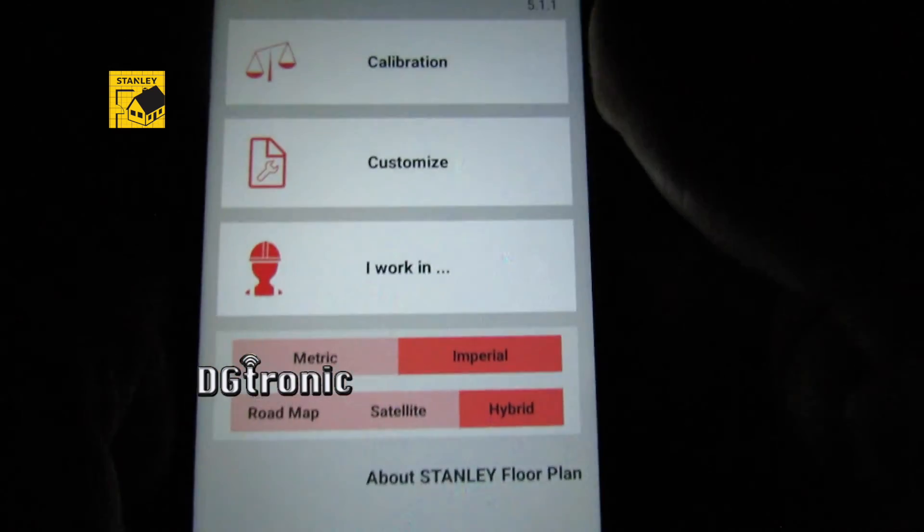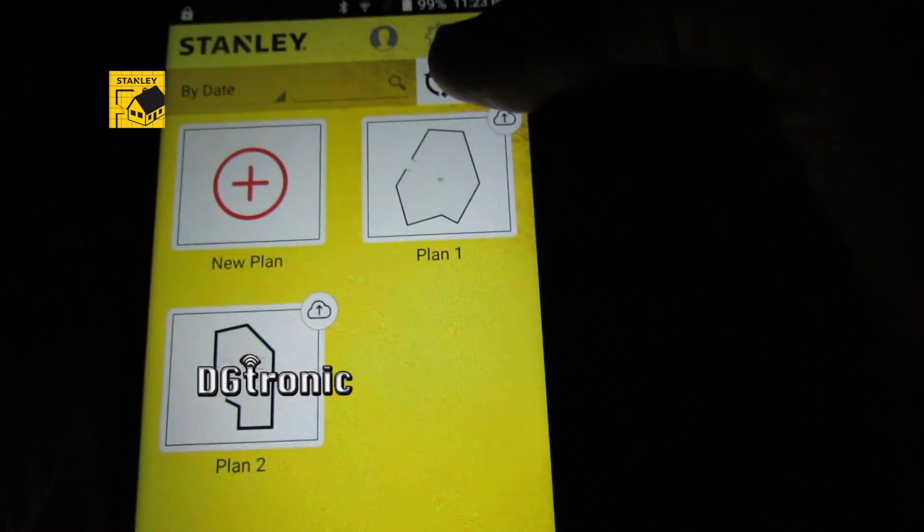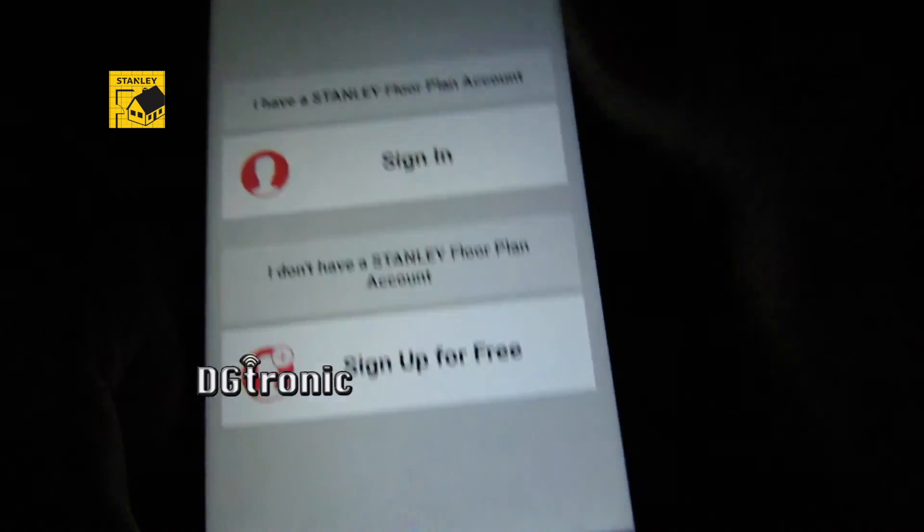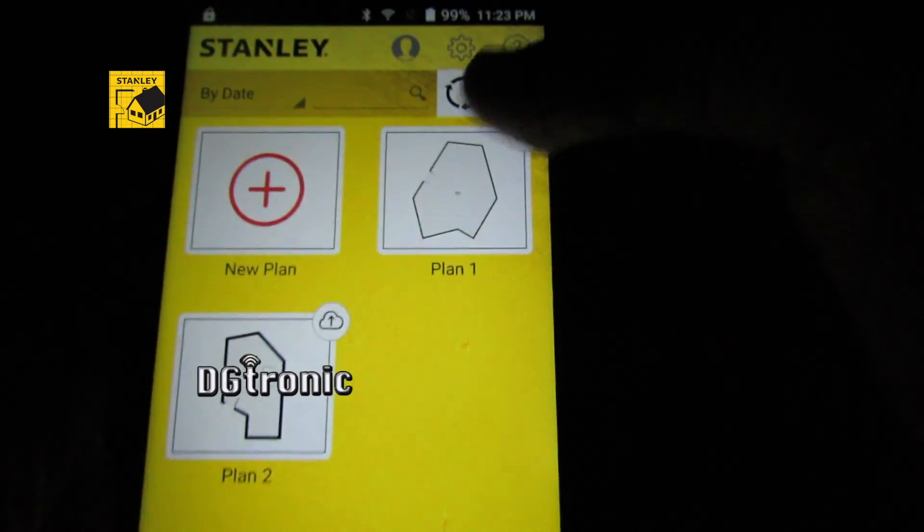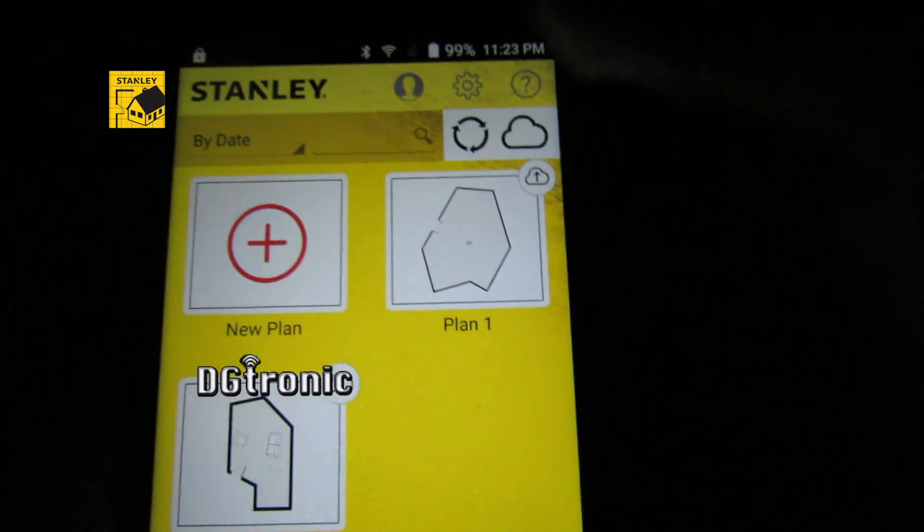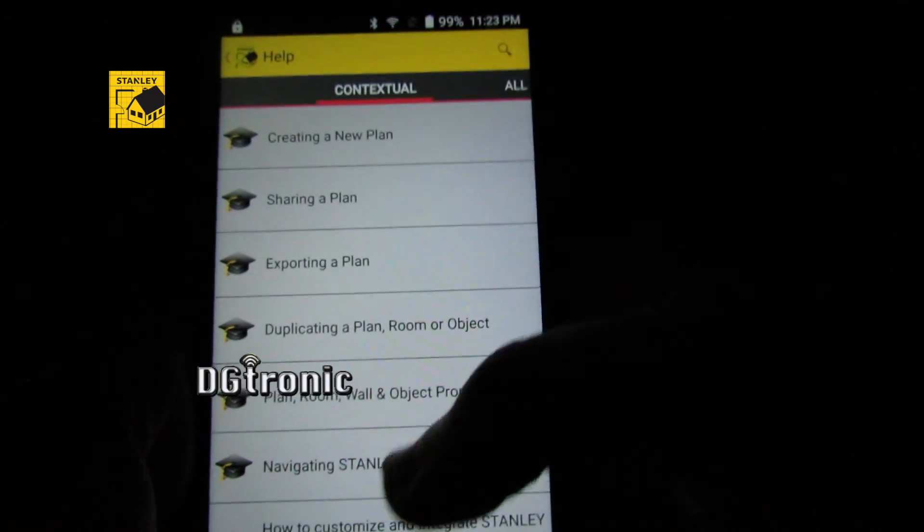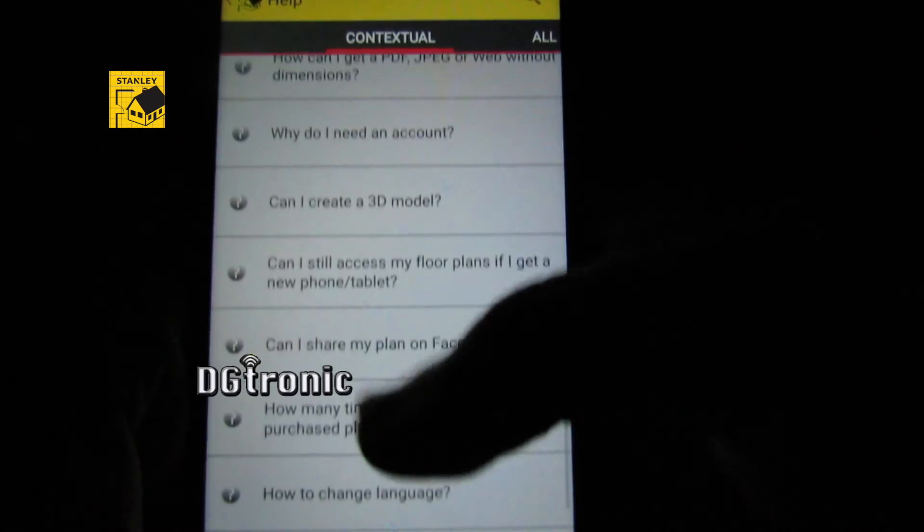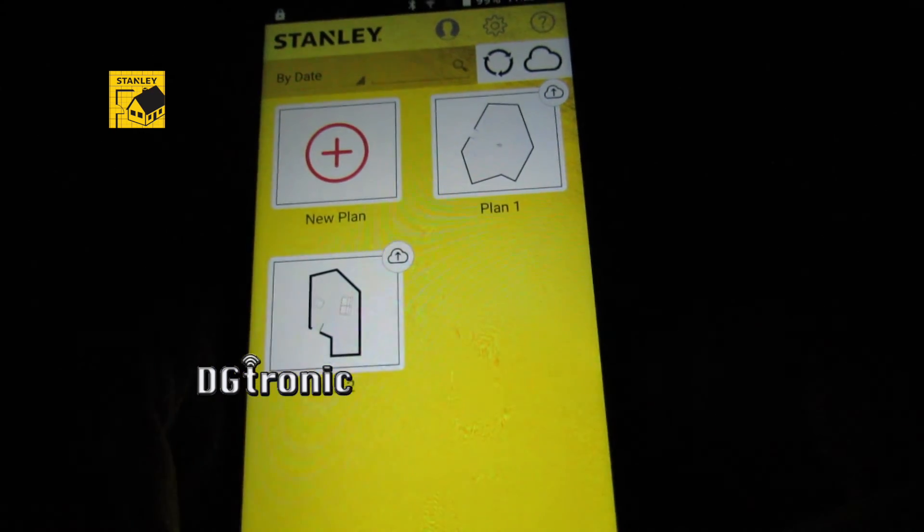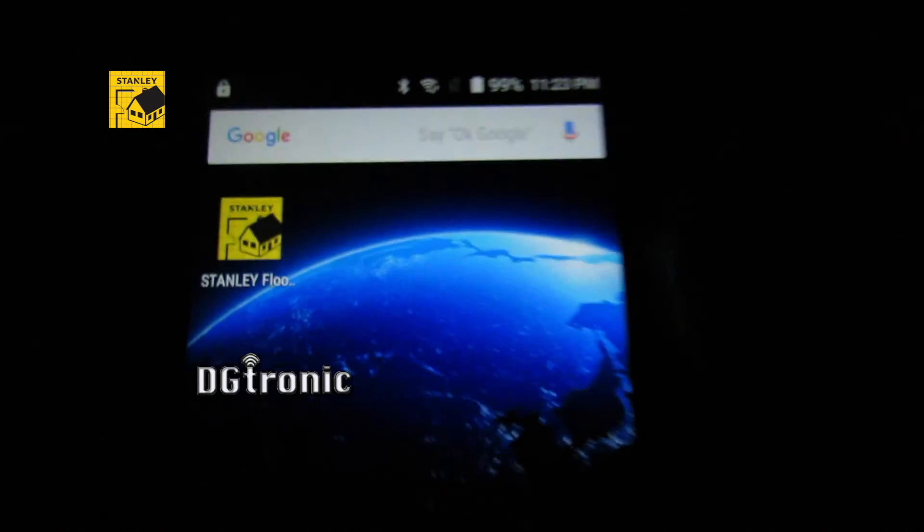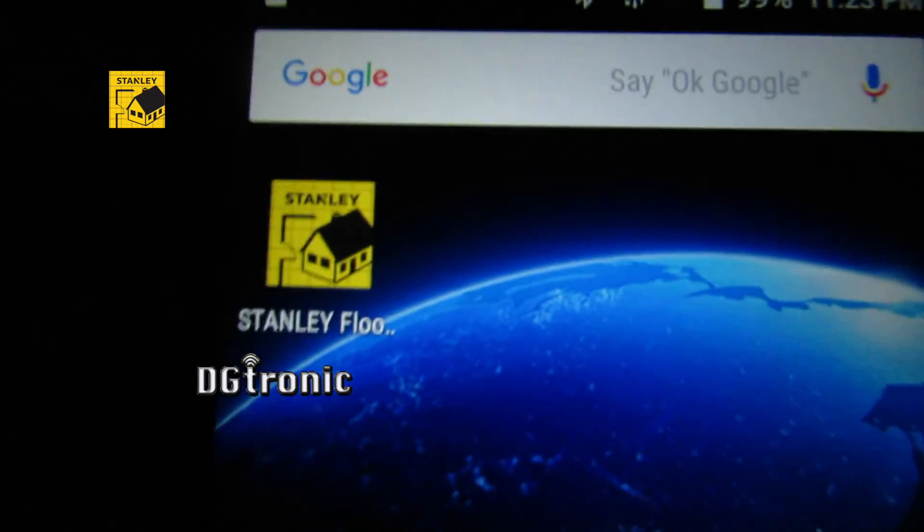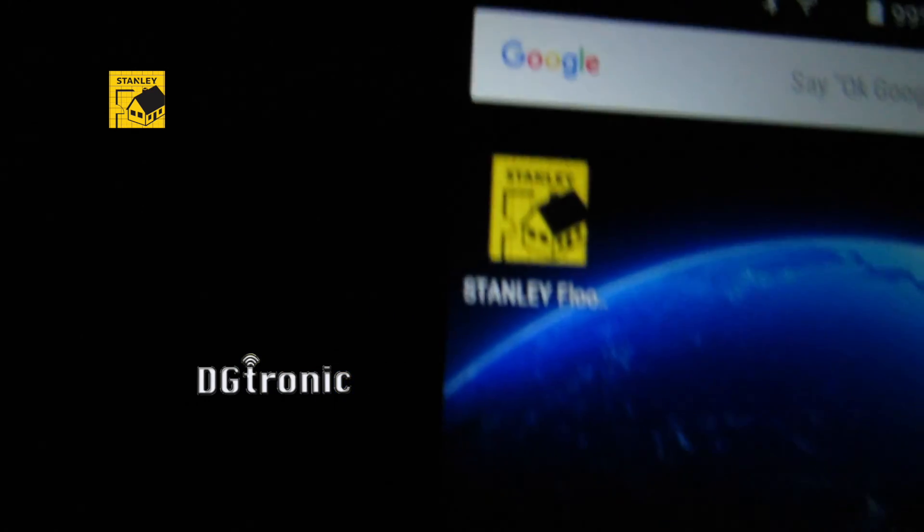There's some options here. You can make an account to have your stuff saved in the cloud. It teaches you how to do a lot of stuff here. I'm not going to go through it. It is a very cool application. There's the icon. I believe that the app is called Stanley Floor Design or Stanley Flooring. I'm not sure, but there's the icon right there.